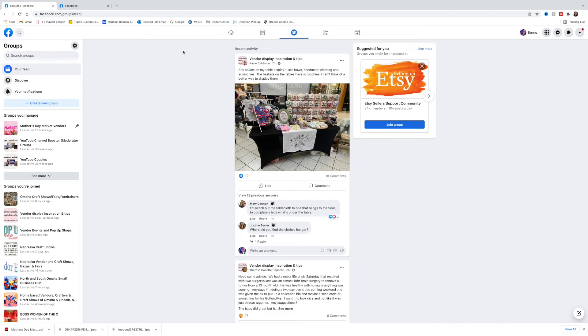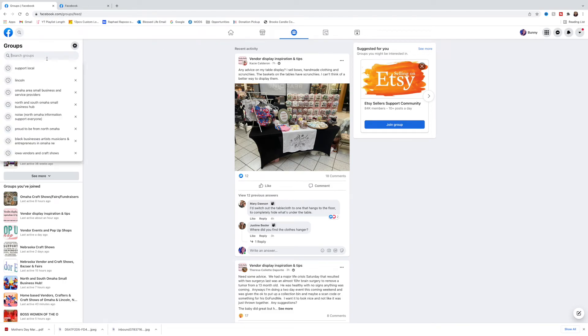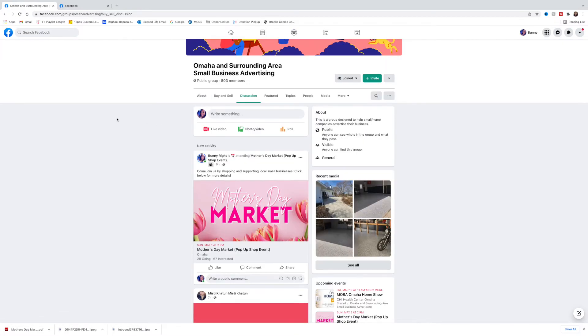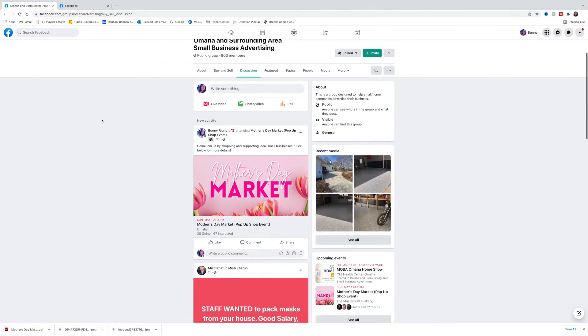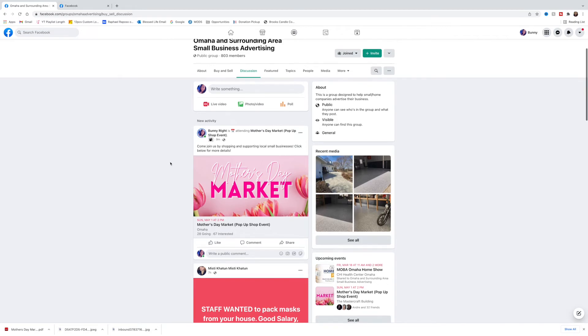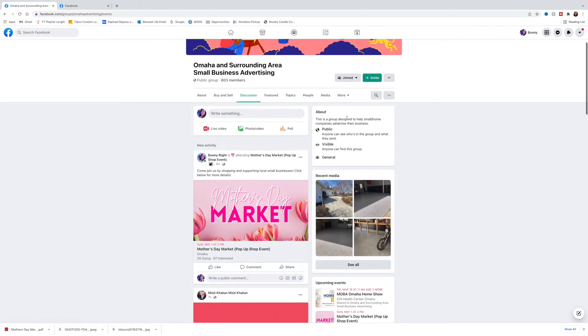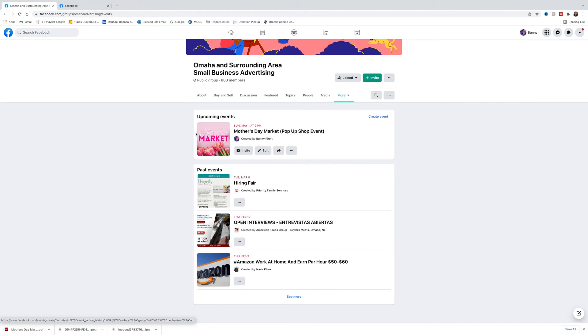Once you post that, I want to show you what it looks like for someone who is a part of that group. If you notice, we just made that post and we're on the top right here and it has the message that I typed right there. Another cool thing is if you actually go to events, your event now shows in upcoming events for this group.